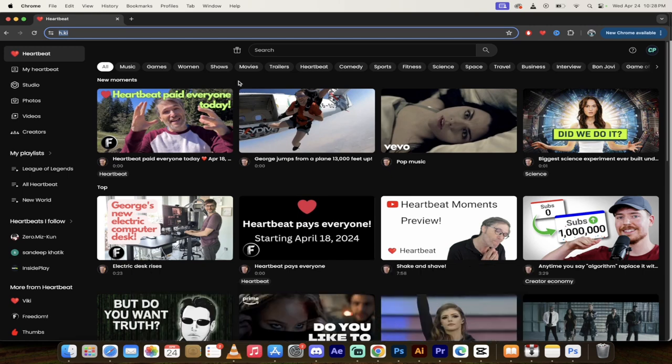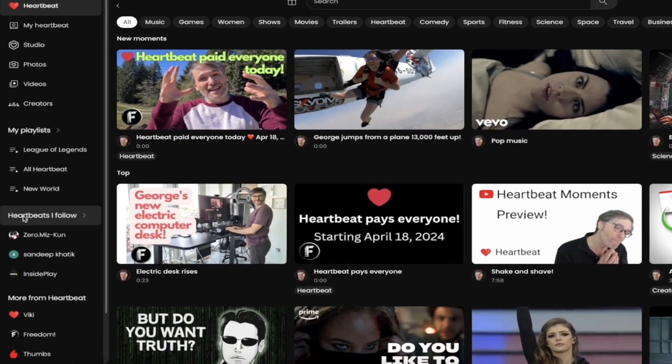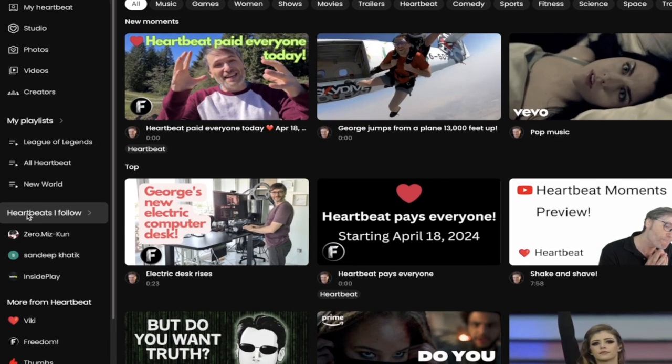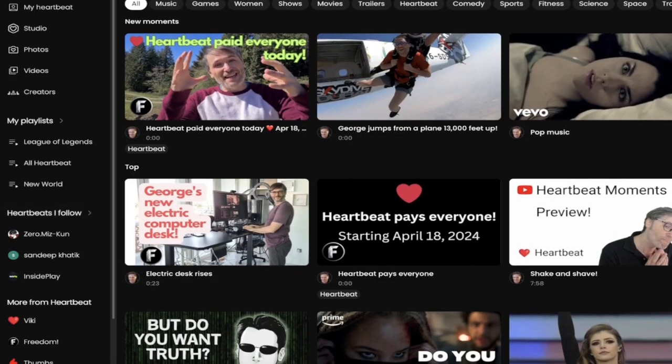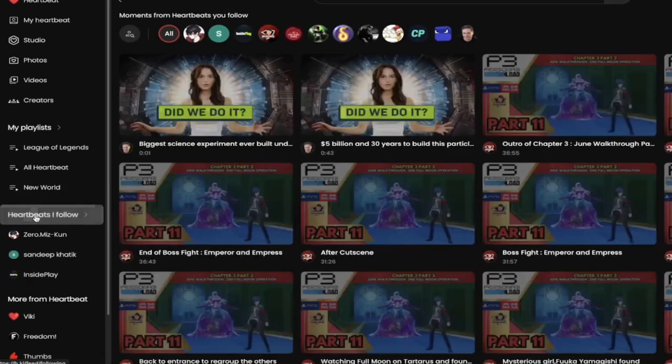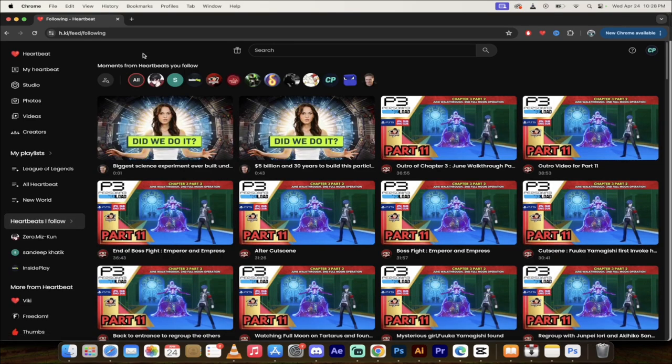And the first one has to be Heartbeats I Follow. This is brand new here. It's on the left side in the toolbar. When I click on that, check this out. This is all new here.